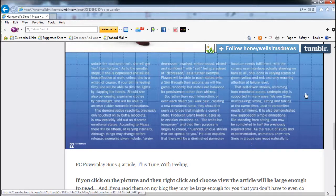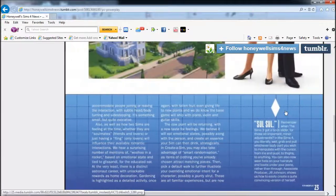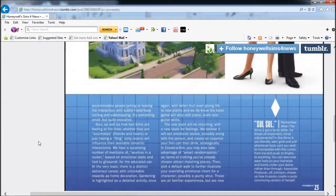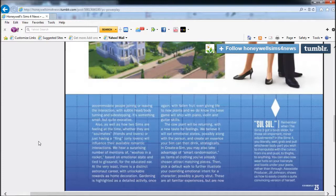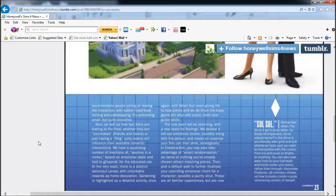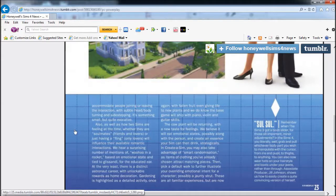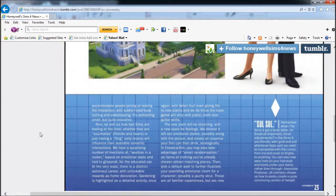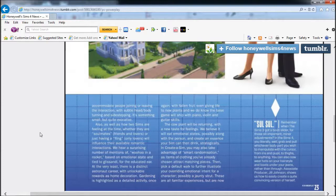Animators show how Sims in groups can move naturally to accommodate people joining or leaving the interaction simply with subtle head, body turning, and side-stepping. It's something small but quite evocative. Hopefully they'll react faster - like graduation, anyone who has Sims 3 University Life, you better get to your graduation before it starts because the first time I graduated, they stood outside the whole time with routing issues and my Sim didn't even get to go to their graduation.